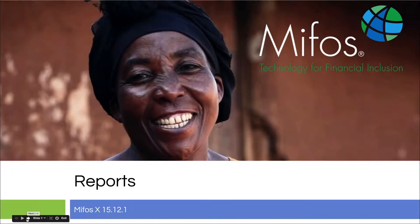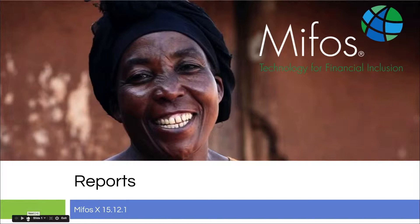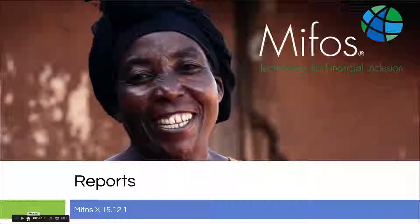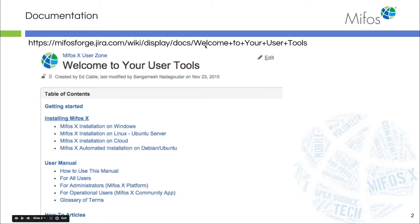Hello everybody! Thanks for joining us today where we will be watching a hands-on demonstration by Sangamesh on the Mifos X reports. As always, I like to start with pointing you to the wiki pages and your toolkits.